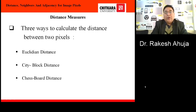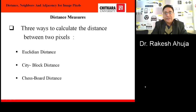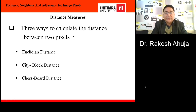Now we come to the point of how we can measure the distance. There are three ways to calculate the distance between two points: Euclidean distance, city block distance, and chessboard distance.